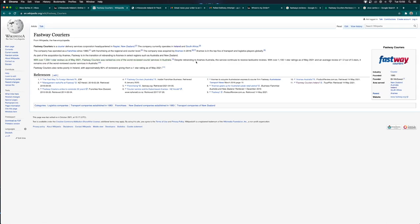The company was rebranded to Aramex Australia and still has lackluster reviews. I think it's fair to say that Fastway Courier Service is probably one of the worst courier services in my country. As you can see, 80% of reviews were one star as of May 2021.